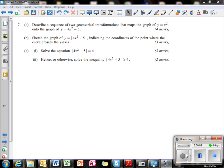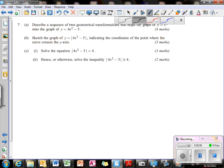Now we're looking at question 7, which has got a few bits to it. The first part: describe a sequence of two geometrical transformations that maps the graph of y equals x squared onto the graph of y equals 4x squared minus 5.